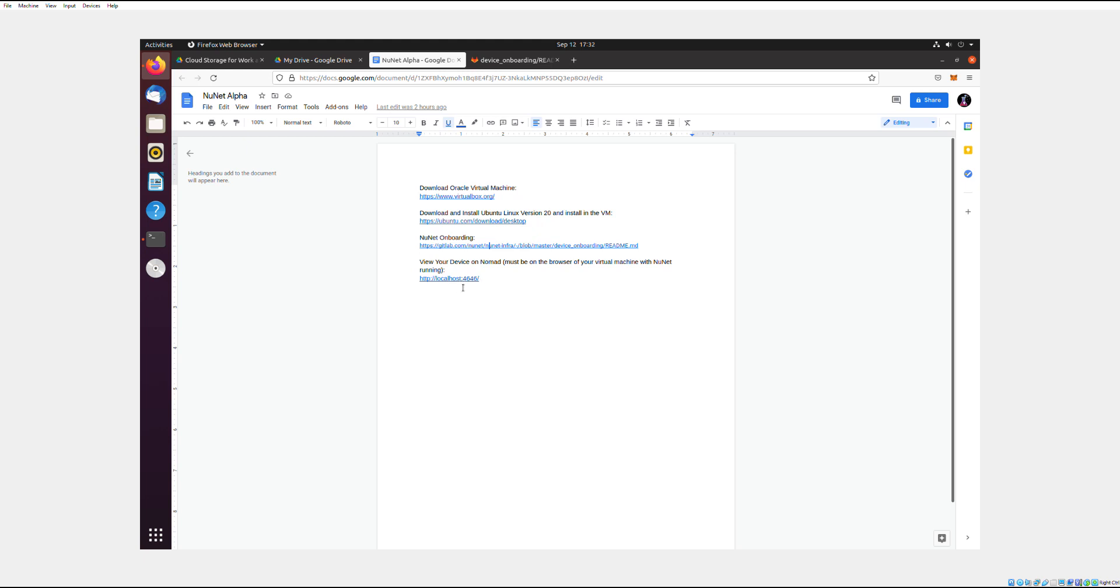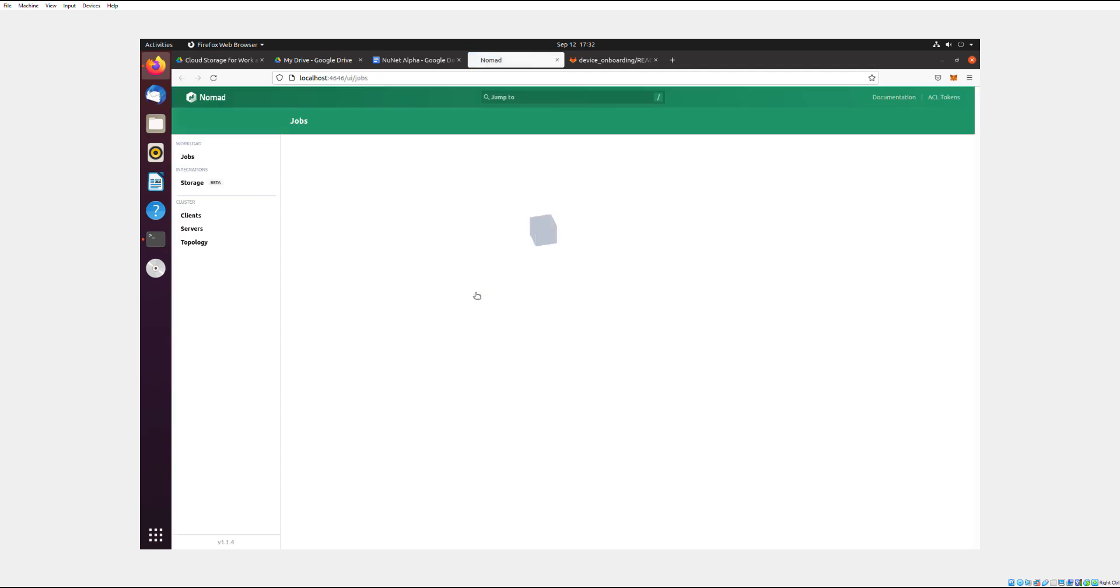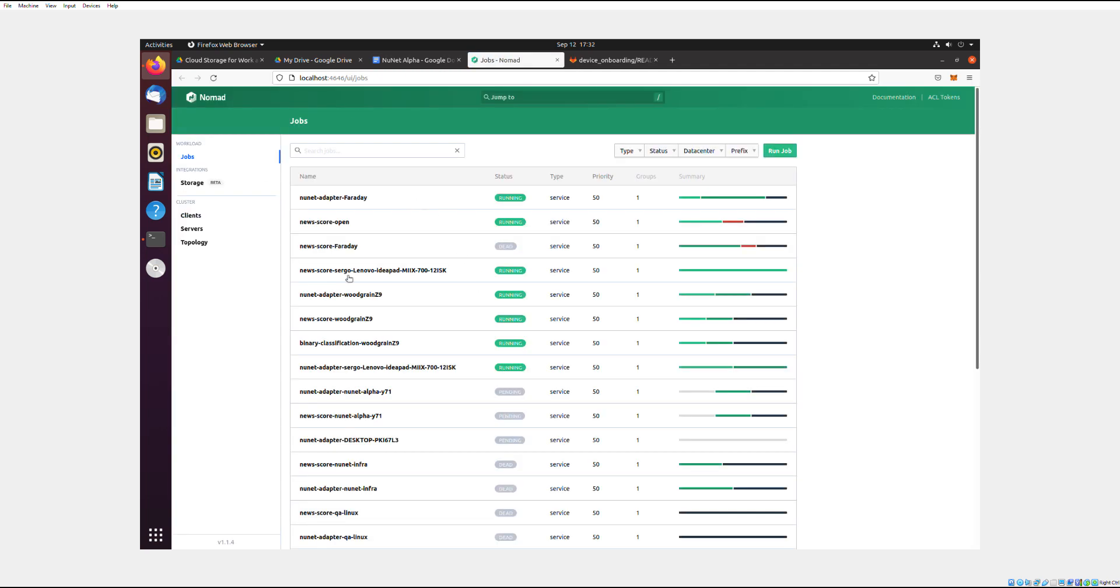Now this link will only work on your Linux operating system when you're in NuNet. So if you're not in NuNet and this link doesn't work, it won't work and you can't use it from another device that's not on NuNet. You can only use it in your Linux operating system. So click that, and if your device is on NuNet, then the Nomad will come up. That means that it worked.